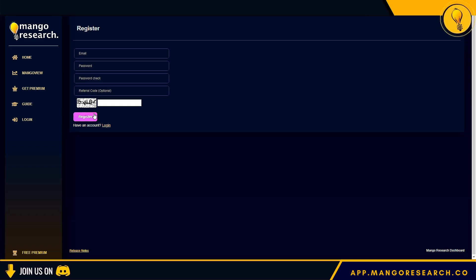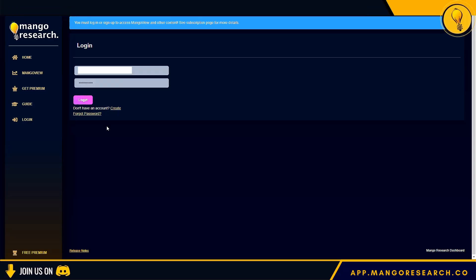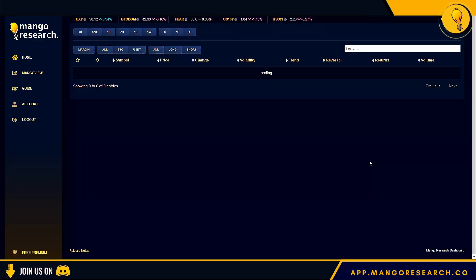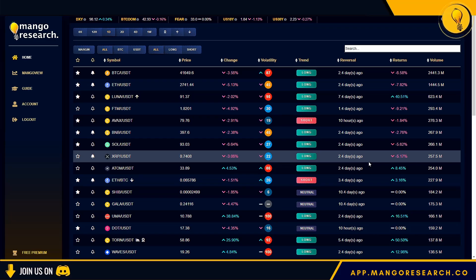Since I already have an account, I'm just going to go ahead and log in. As soon as you log in, you'll be presented with full access to the Mango Dashboard.